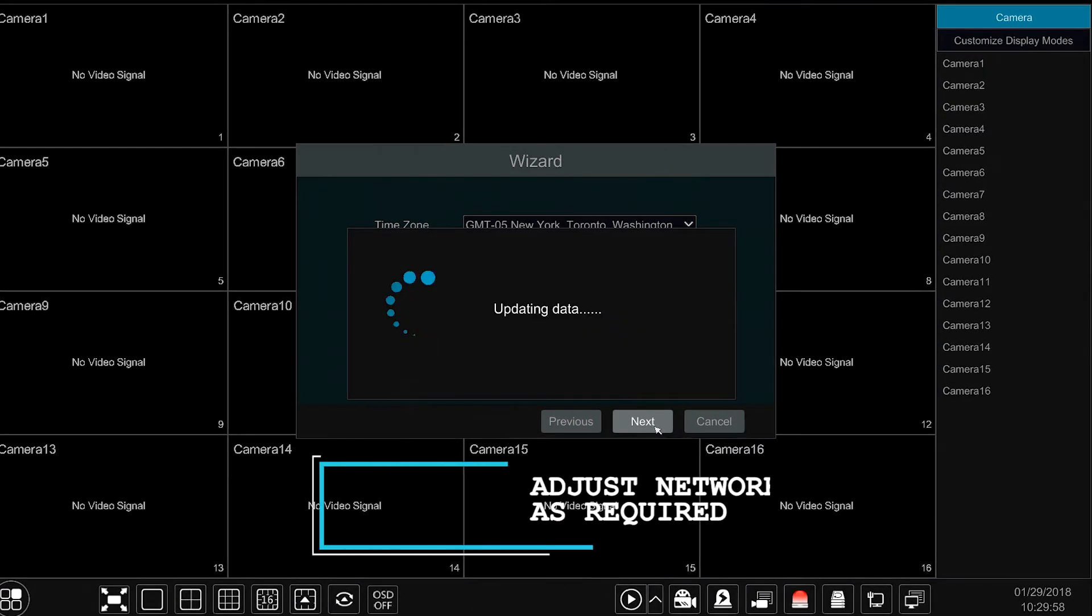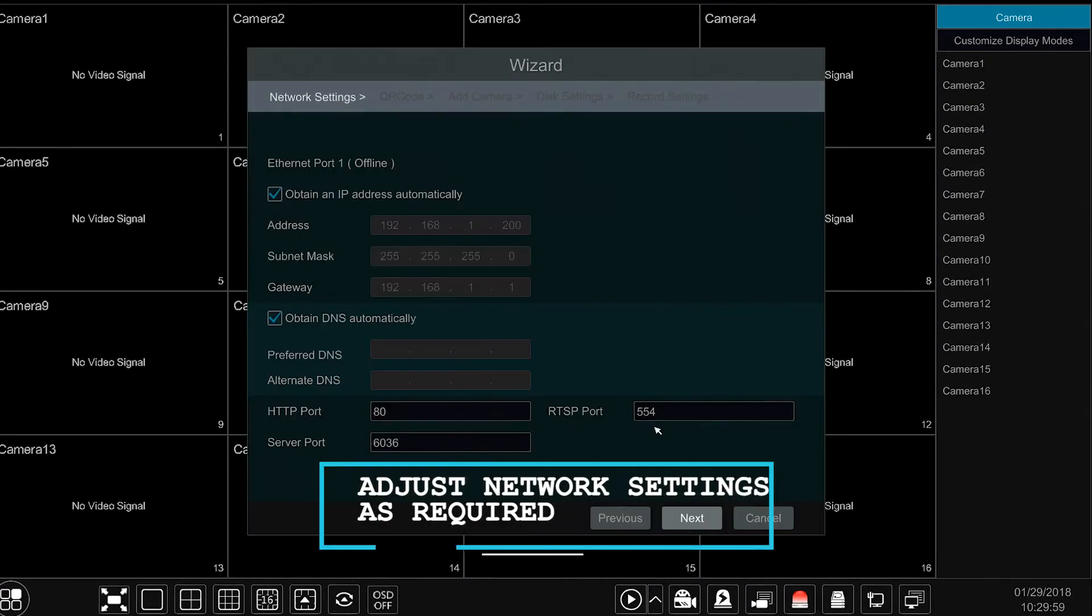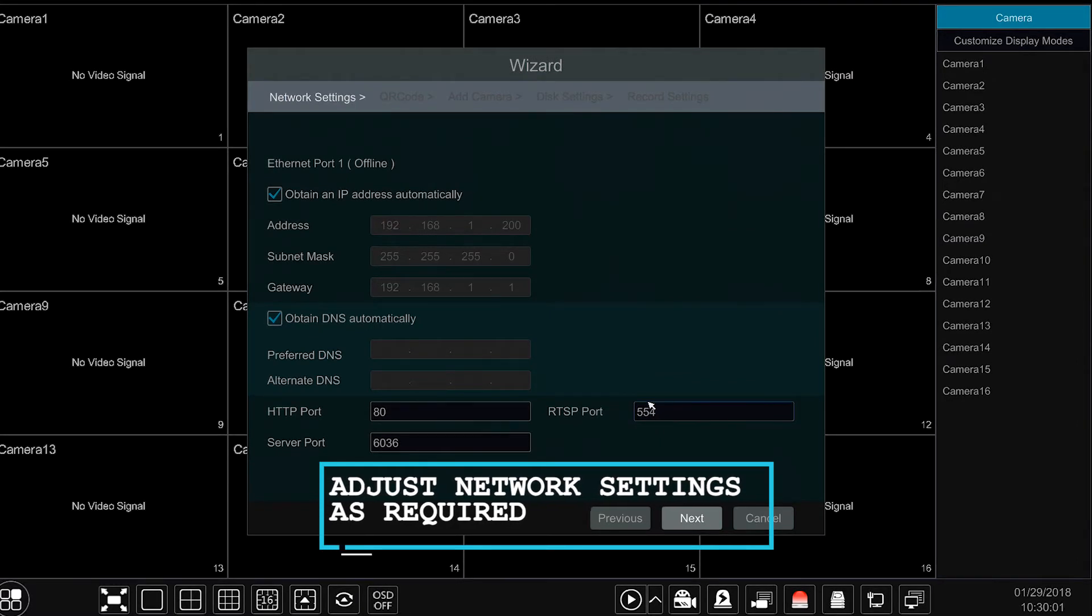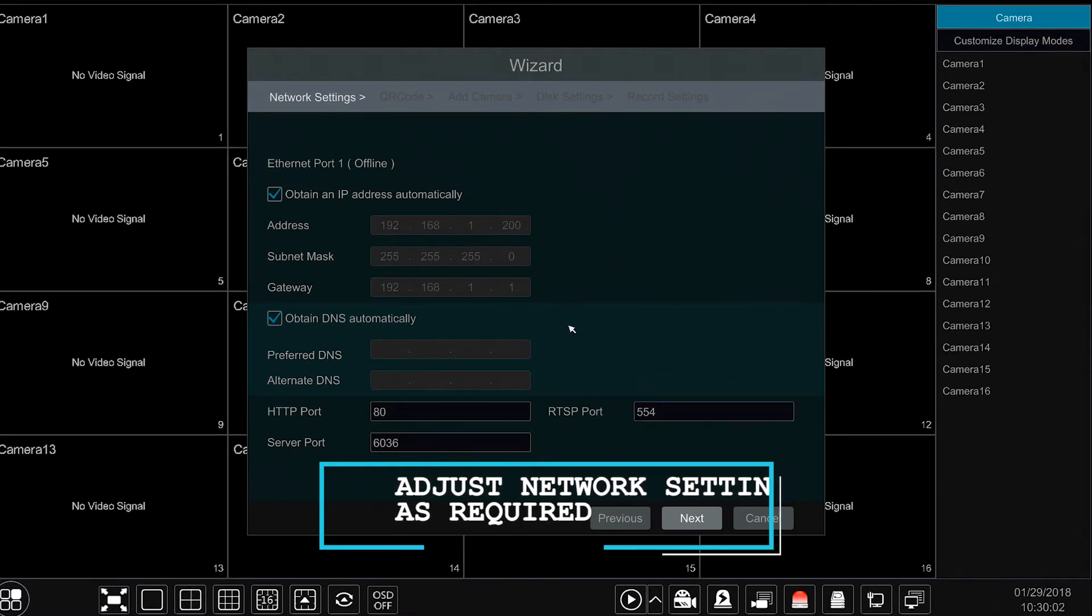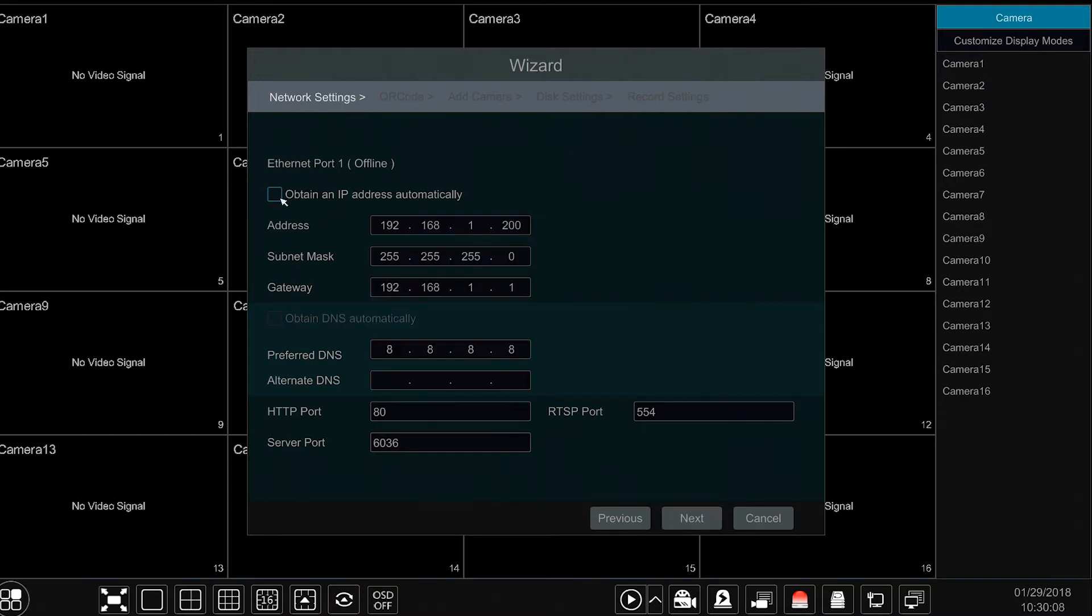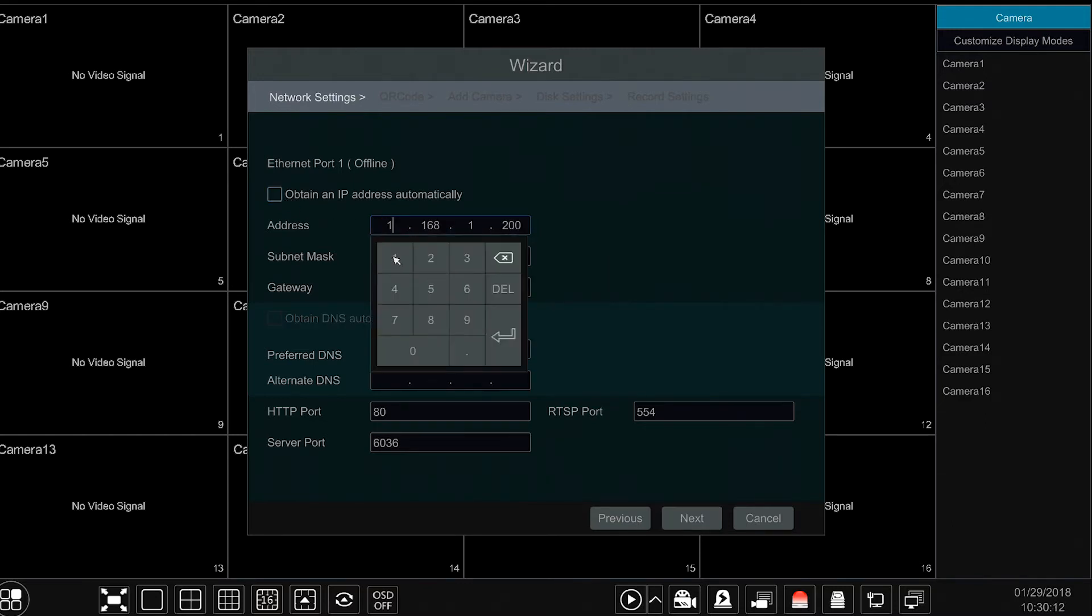You will then adjust your network settings as required. We recommend leaving this on DHCP, which will find an IP address available on your network and assign it to such. If you need to adjust the IP address, simply uncheck the DHCP option and fill in your IP address accordingly.